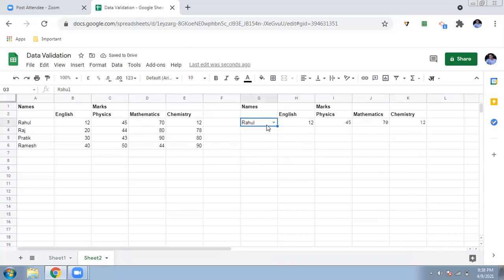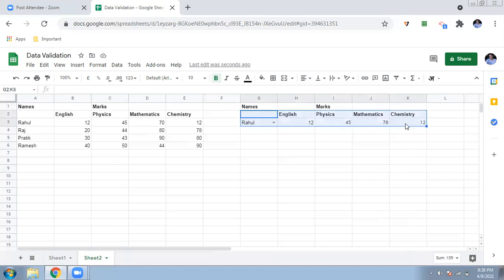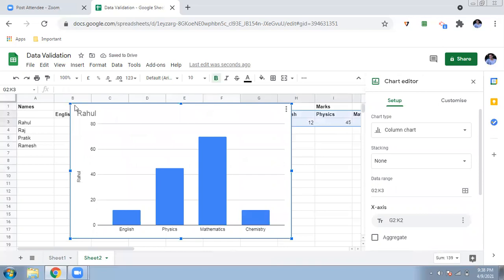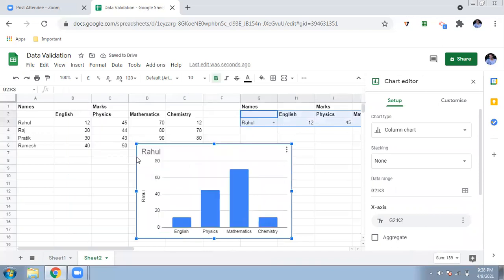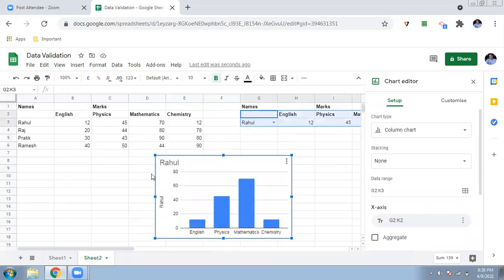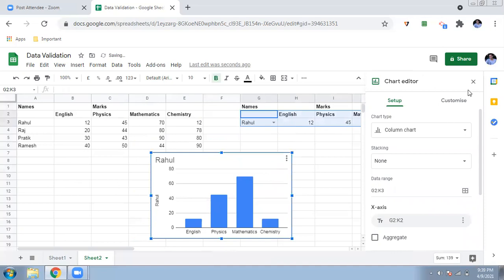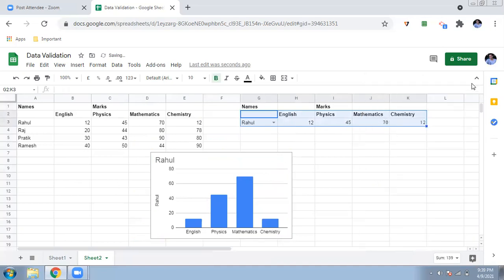Now to make a dynamic chart, select the new table you just created. Go to Insert and click Chart — a chart will be created automatically. You can change the chart type, such as a bar chart. You can see a chart of Rahul's marks showing how much he scored in each subject.